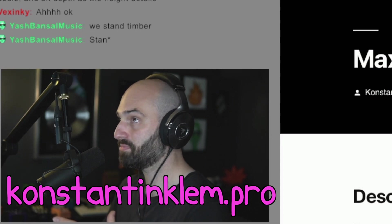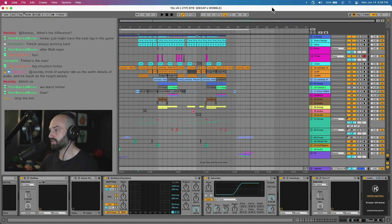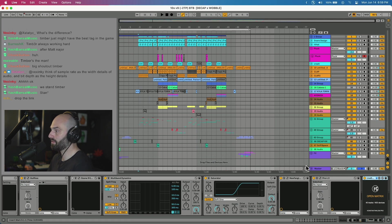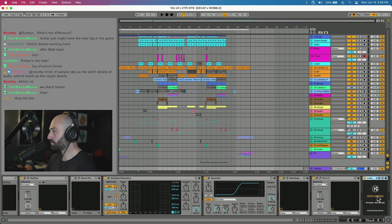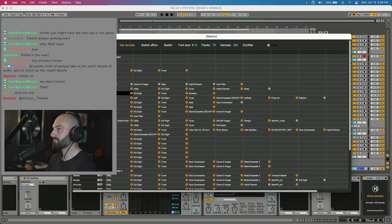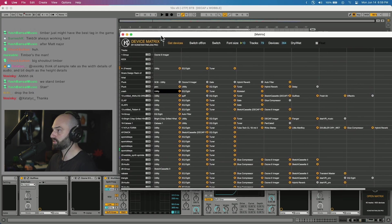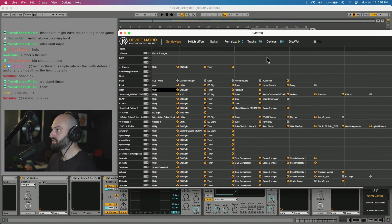I loaded up 10X and I put the Device Matrix on the master. You get this plugin when you load up Device Matrix. Then when you click Open Matrix, this is what you see.